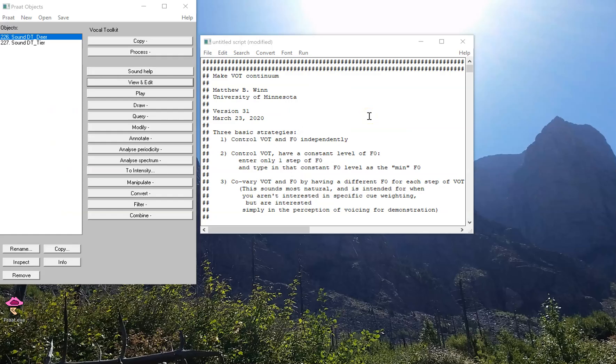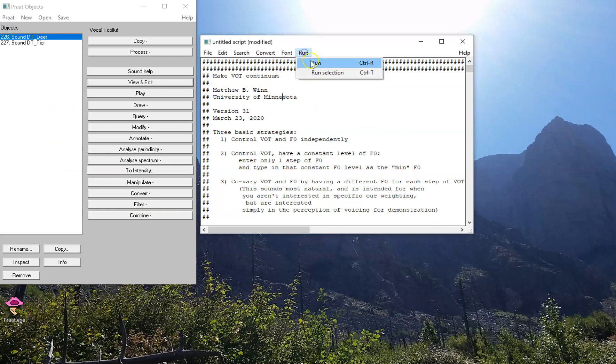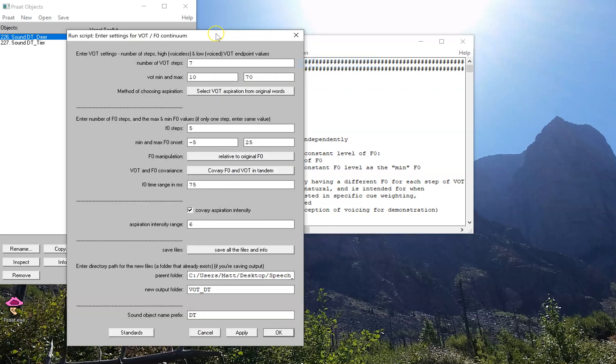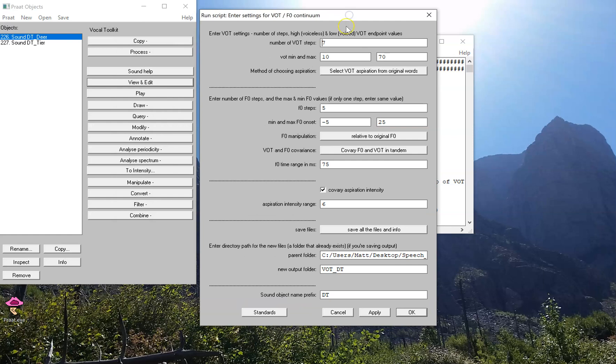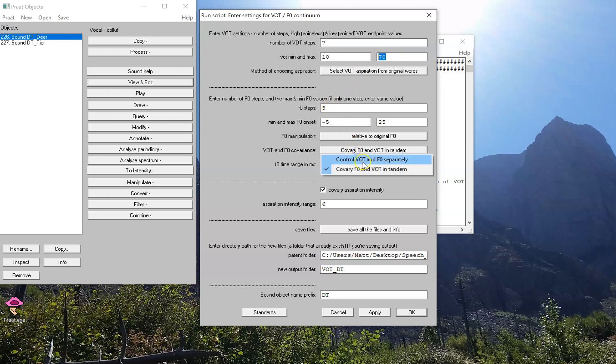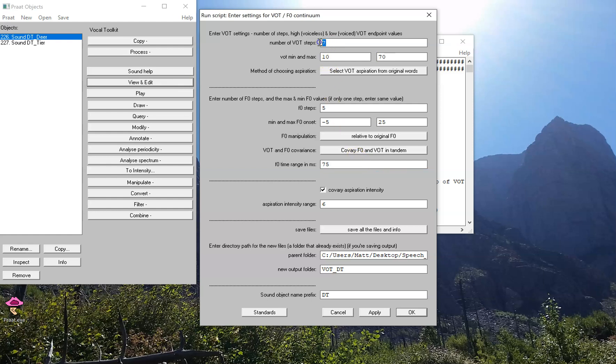Here's how we're going to do it. We're going to use the same VOT script that we've been using in recent videos. I'm going to run it, and this time I'm going to pay some closer attention to some of these parameters. I still want seven different steps of VOT that change between 10 and 70 milliseconds. The F0, what I'm going to do is co-variate in tandem with the VOT. And what this option means is that however many steps I have for VOT, that's the number of steps in the continuum, and whatever I put here is going to be ignored. You might even say ghosted.